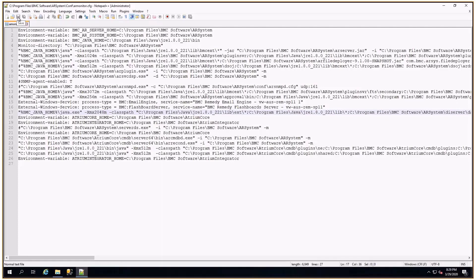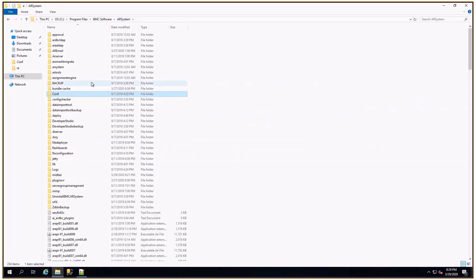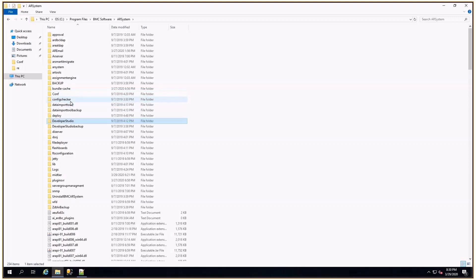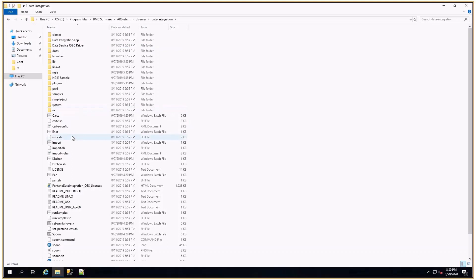If you are running the job from Spoon, you will need to go to the spoon.bat file. You can go to the AR system, DI server data integration and then search for spoon.bat.